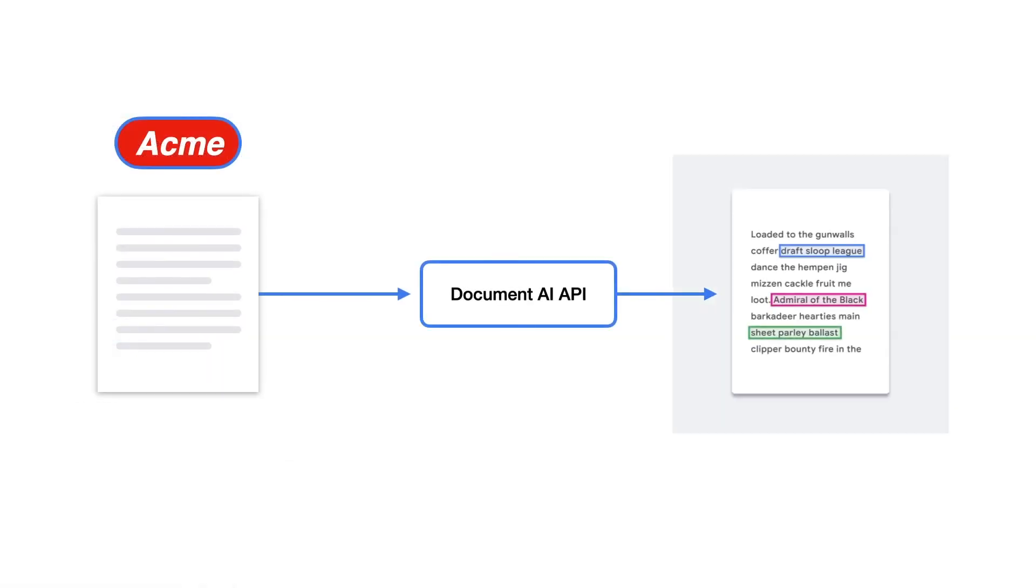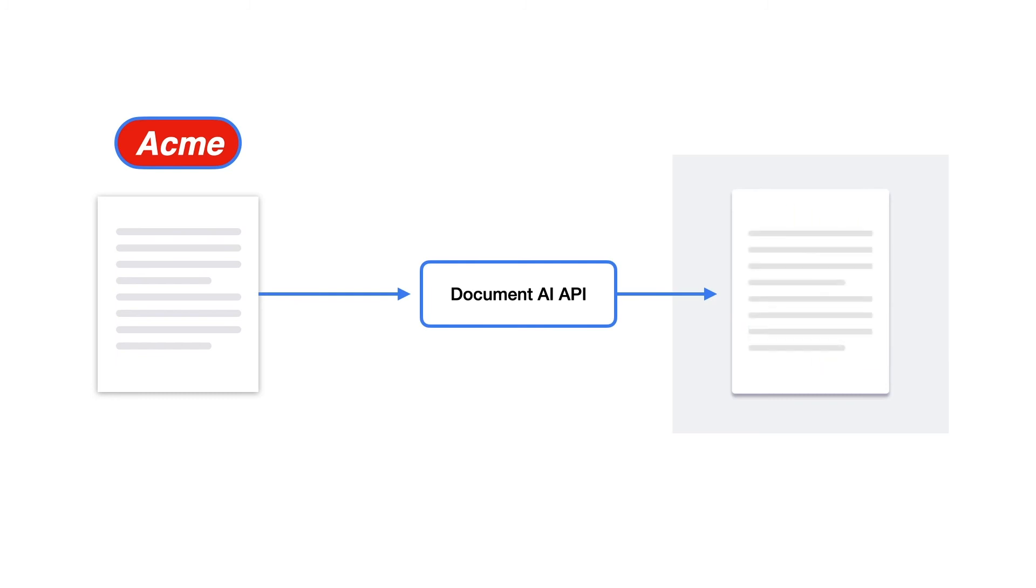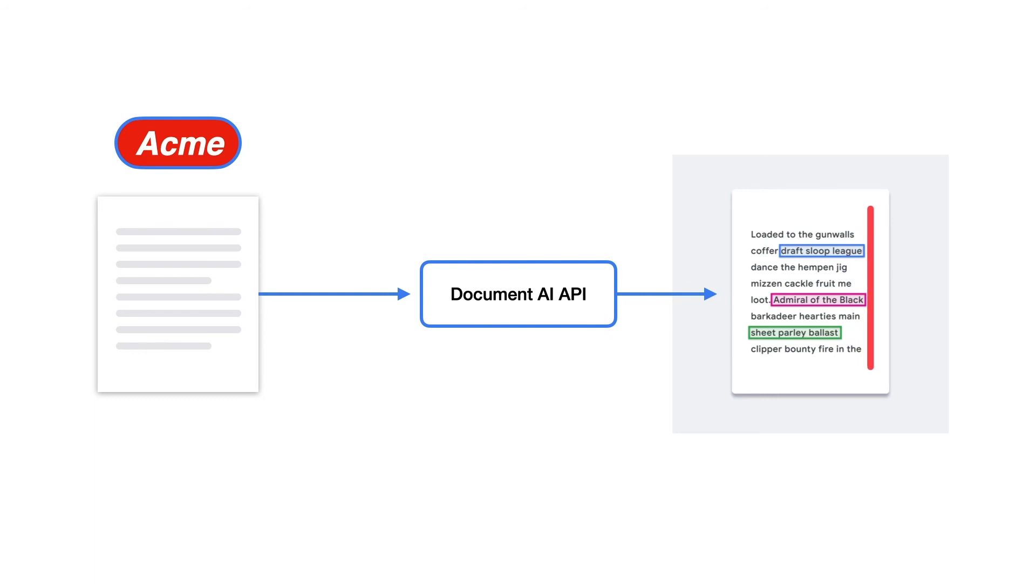So how did Acme do it? When a claim is uploaded, it's sent through the Document AI API. This API uses a specialized model to understand form fields, tables, and checkboxes.